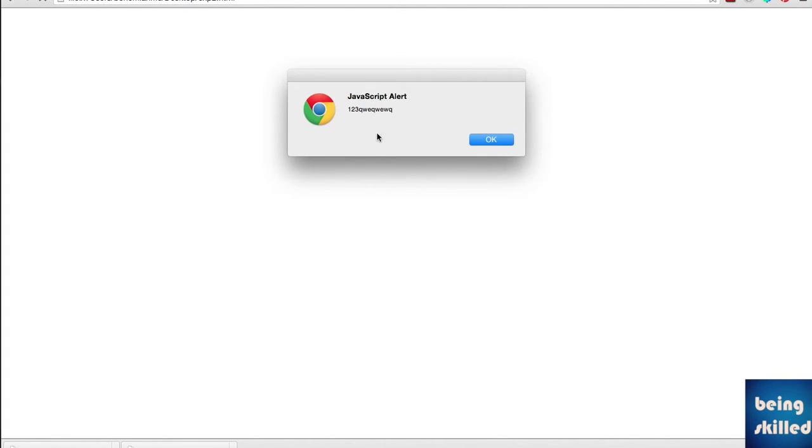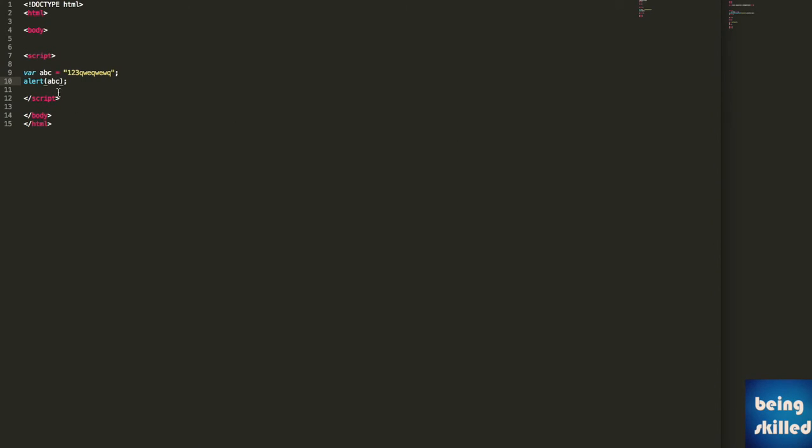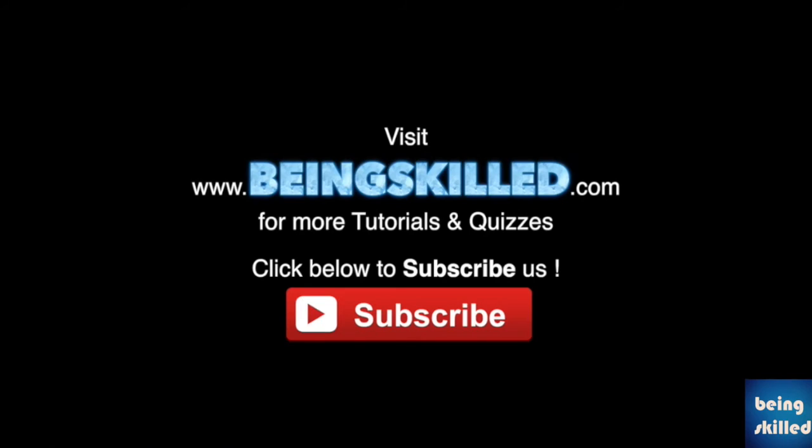And we can see we have '123qw' something. So basically, we are showing the value of this variable ABC in the alert box. This is how we use alert boxes in JavaScript for any HTML document.